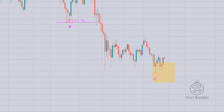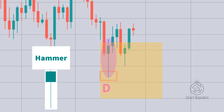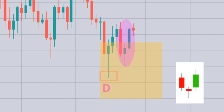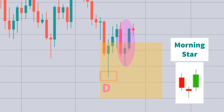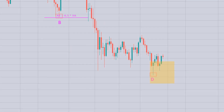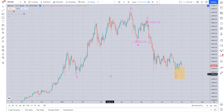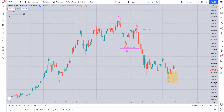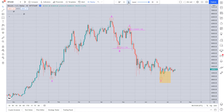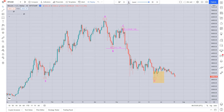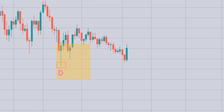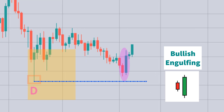The first signs of reversal appear with the formation of a hammer. Then another powerful reversal candlestick pattern called the Morning Star is formed, which makes us more hopeful of a reversal from this area. From here, you have many options to notice the trend reversal, and it all depends on your preferences and trading strategies. Maybe this bullish engulfing pattern, formed after the price failed to cross the low of this hammer, can convince you to go long.